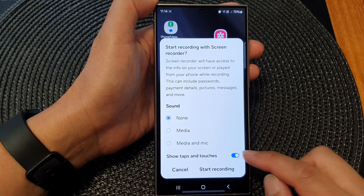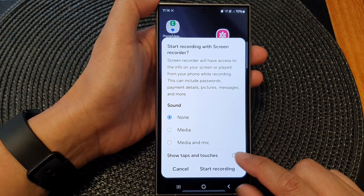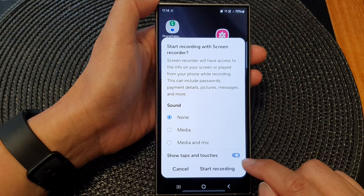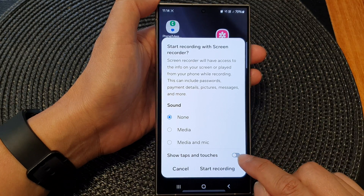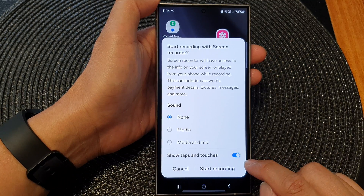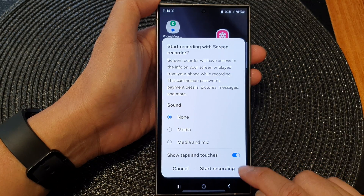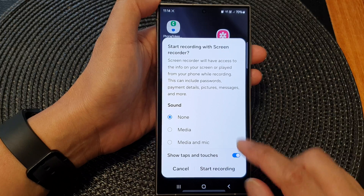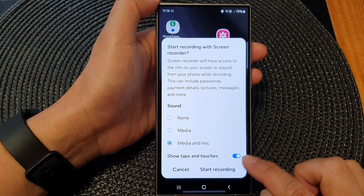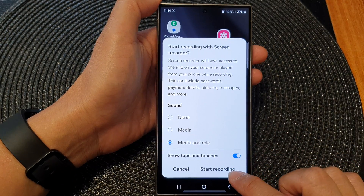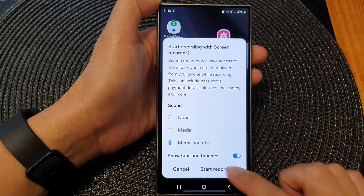At the bottom, you can also choose to show taps and touches on the screen or not by tapping on the toggle button. Once you are ready, select your preferred option — here I select media and mic — and then tap on start recording.